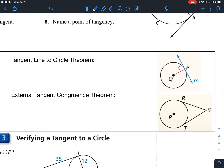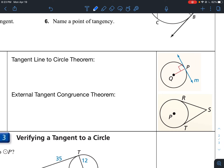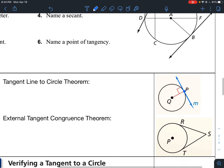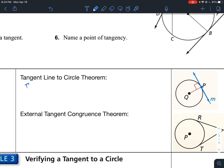Now let's talk about some theorems dealing with circles. The tangent line to circle theorem: in a plane — which basically just means on a flat surface — a line is tangent to a circle if and only if the line is perpendicular to the radius. So the tangent line is perpendicular to the radius of the circle.